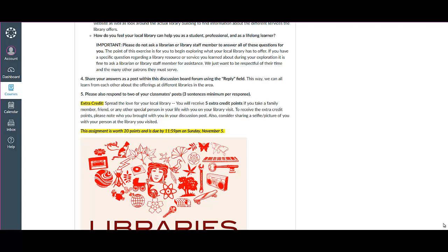This could be a family member, friend, or even a date. In fact, one student in a past LIBI 100 class actually took a date to the library for this assignment and it turned out to be a really positive experience. So I'm just putting that idea out there for you.